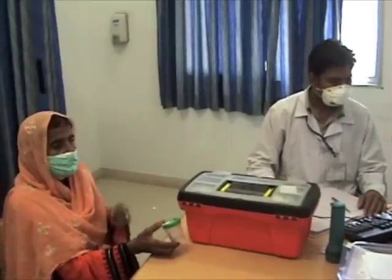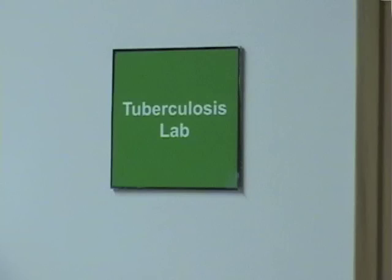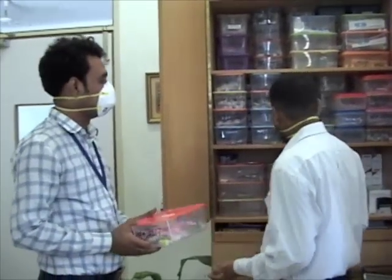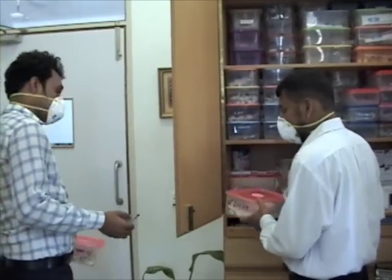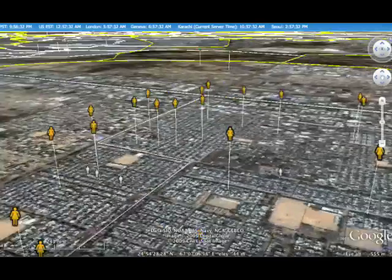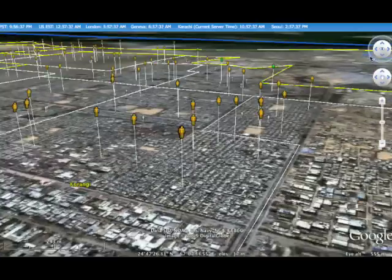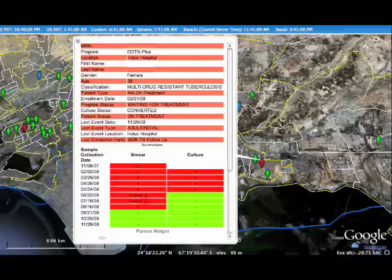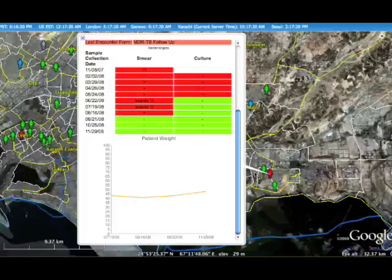The patients in this program are also screened for HIV. Treatment supporters come to Indus Hospital to collect the necessary medication from the dispensary. Program managers can monitor their patients using a visualization tool developed by IRD. Patients are mapped geographically based on the GPS location of their homes, and a quick patient profile extracted from the OpenMRS database can be viewed by clicking on a patient.